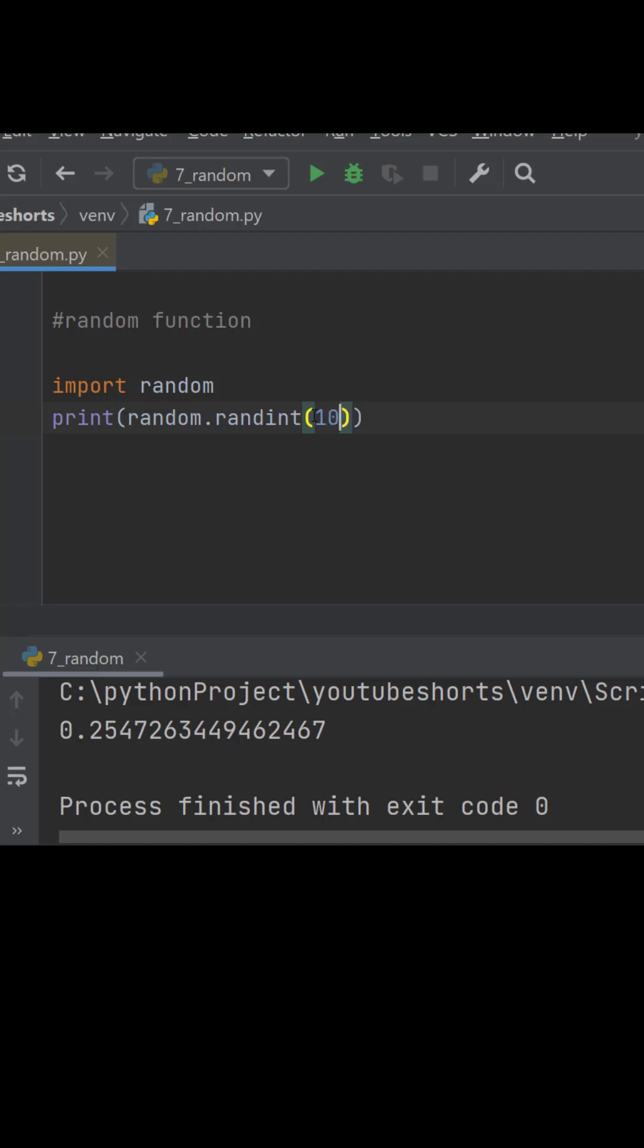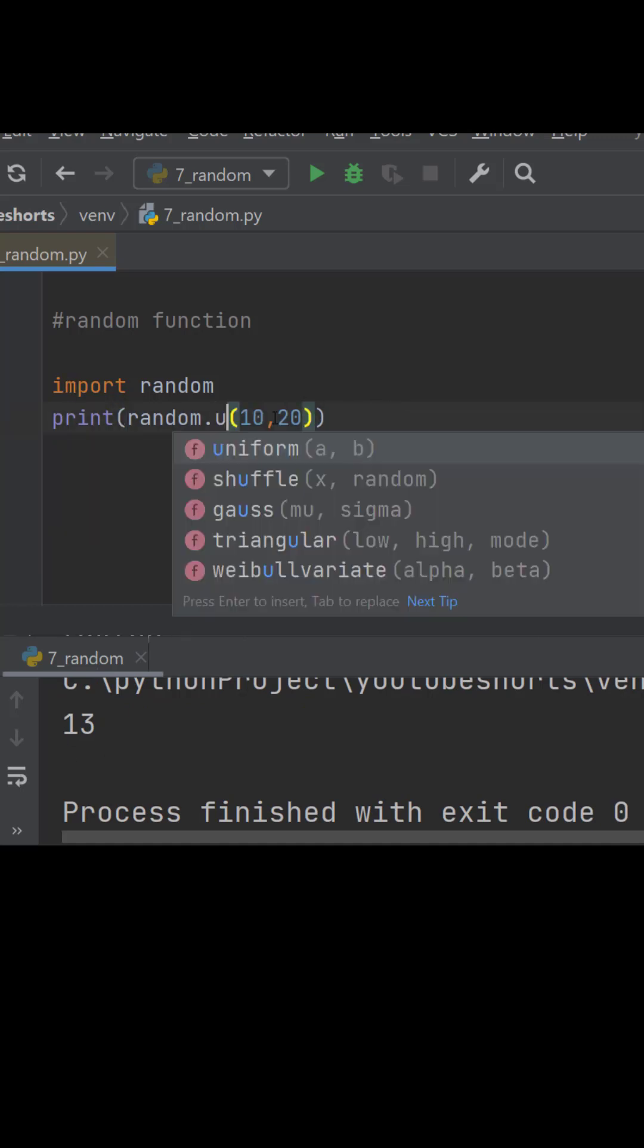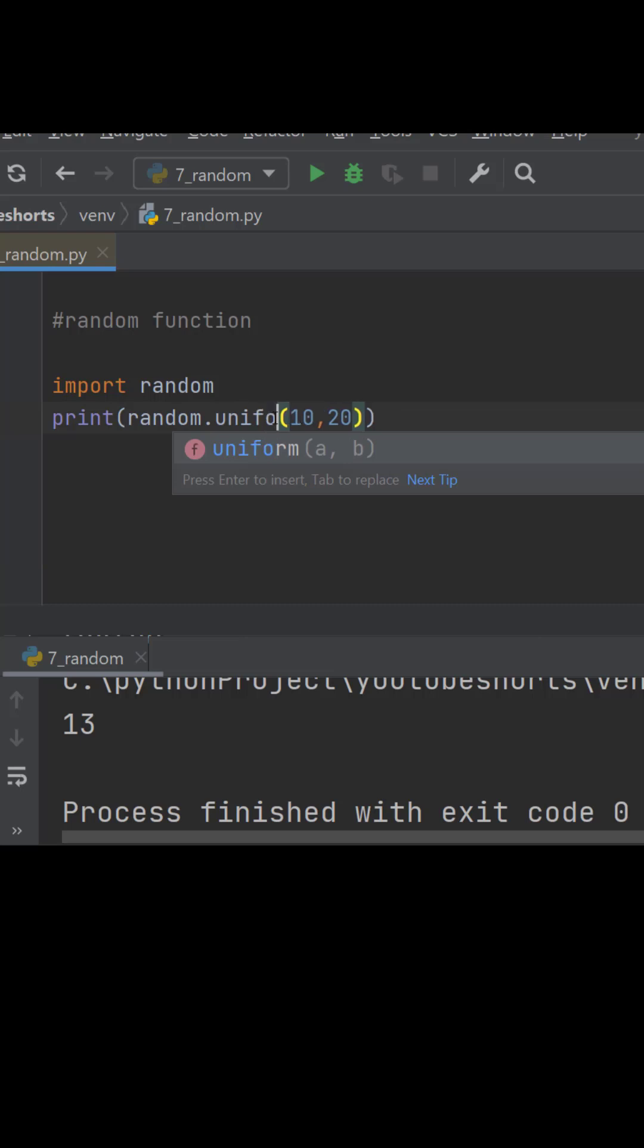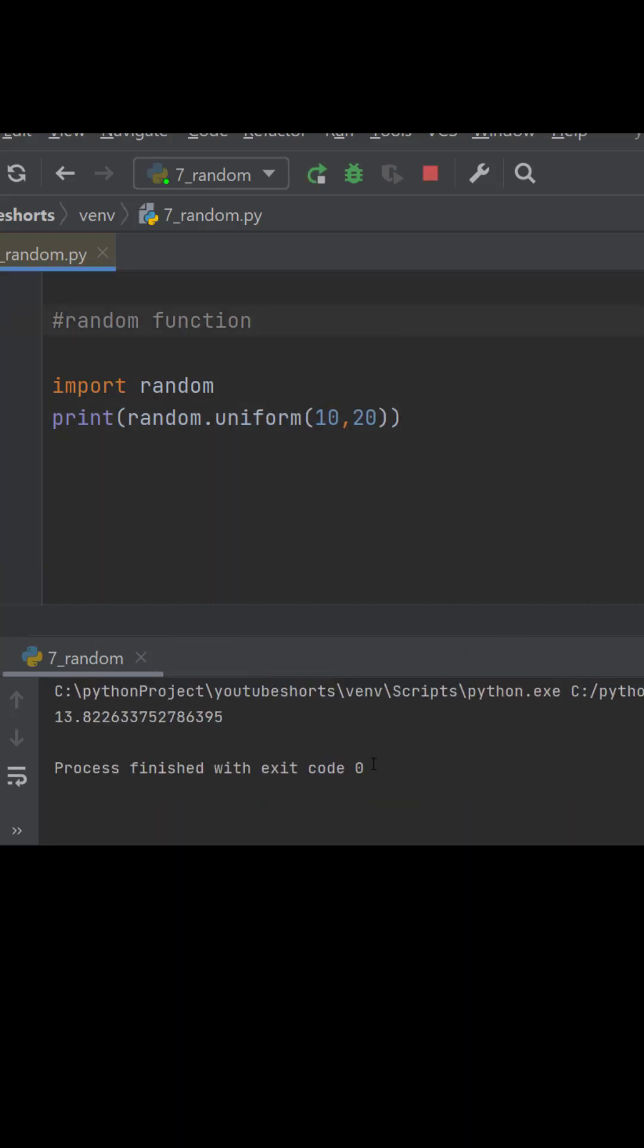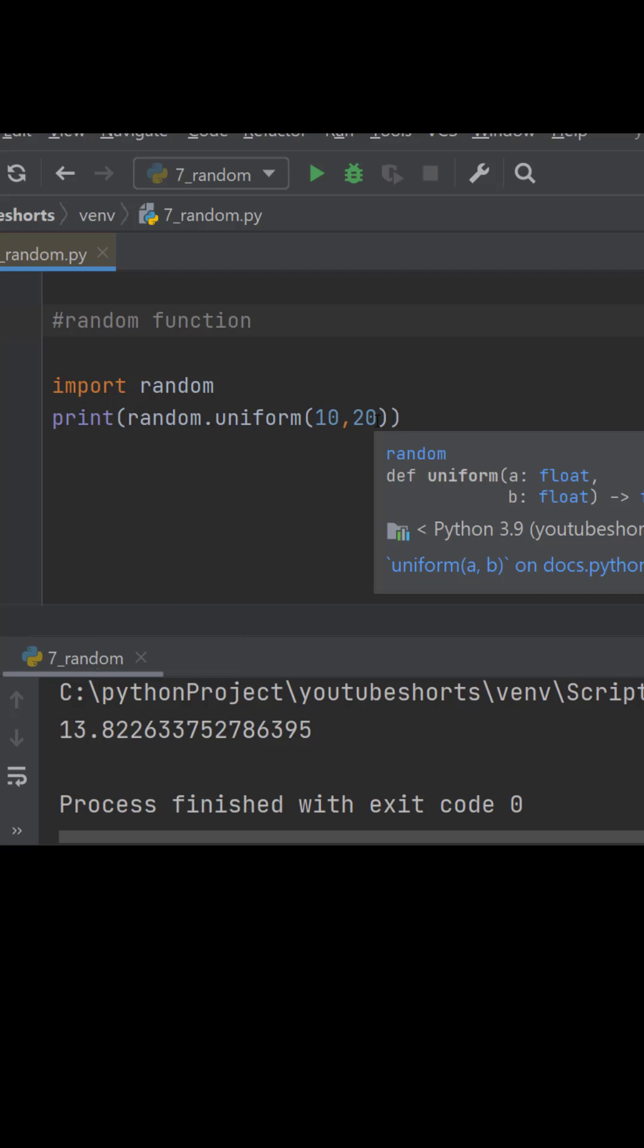Let's say if I give 10, 20, it will be giving integer value. And for floating value we just need to write uniform. Here we will be getting floating values within the range 10 and 20.